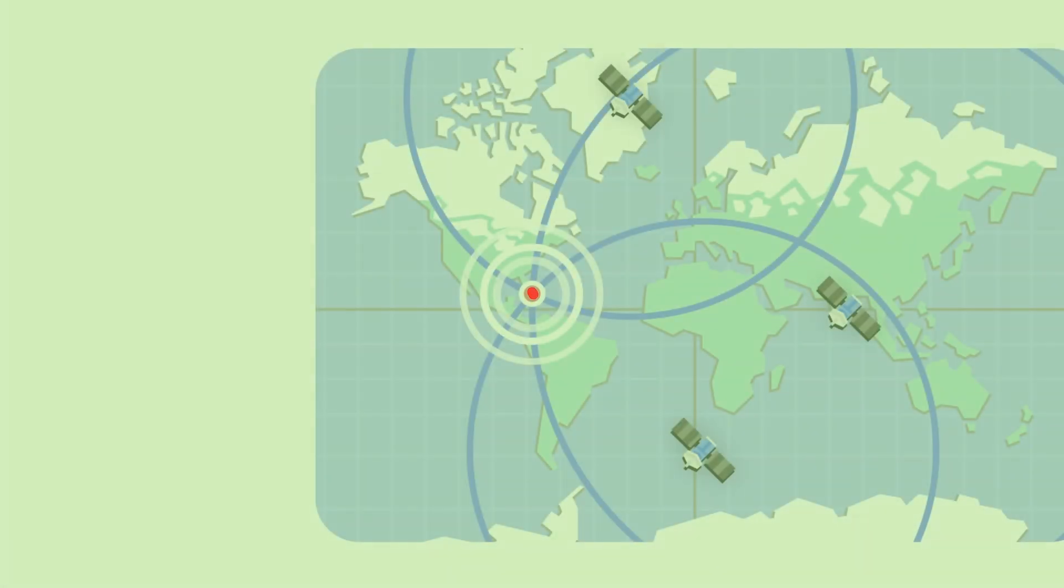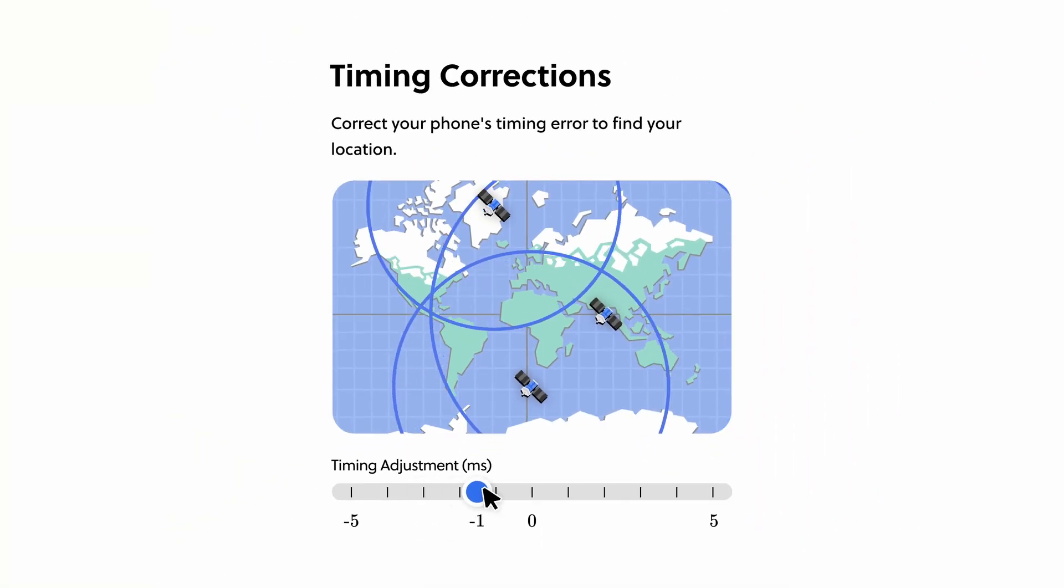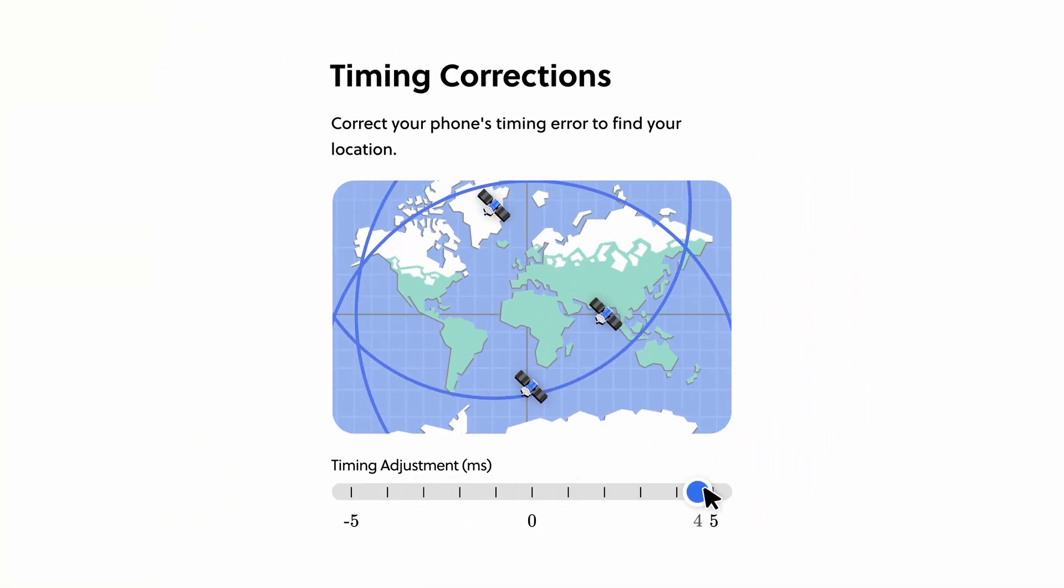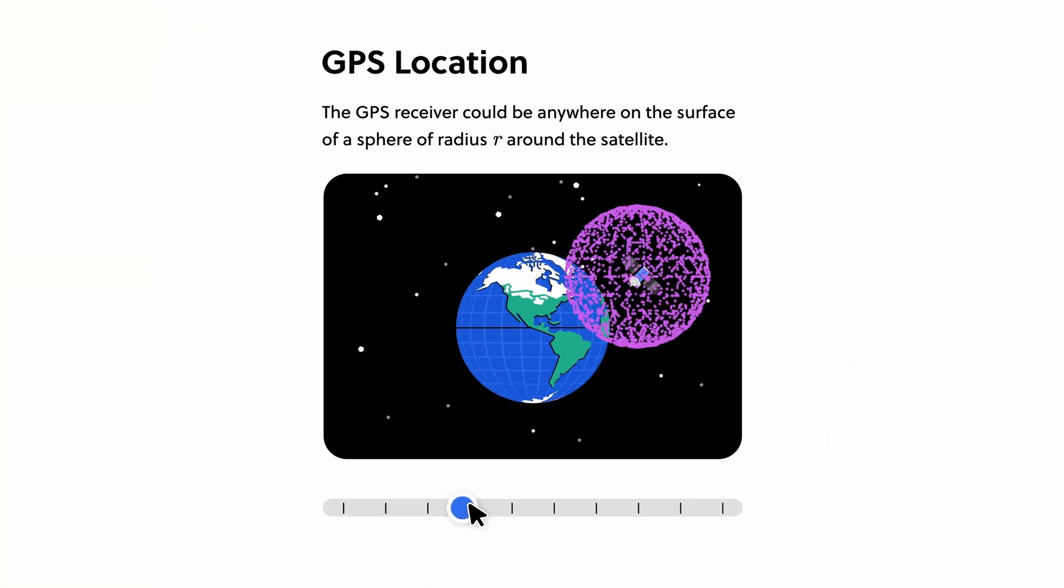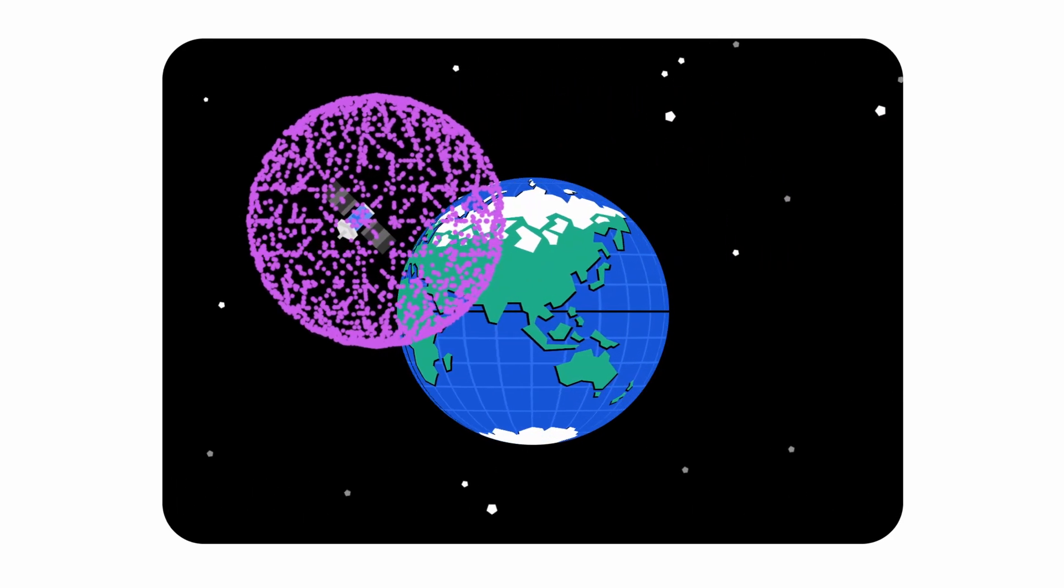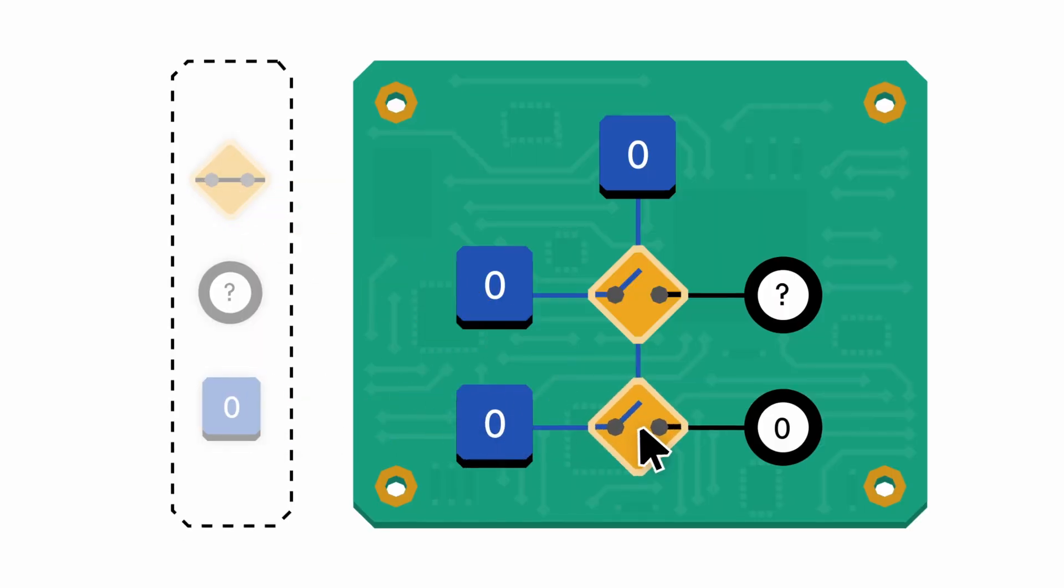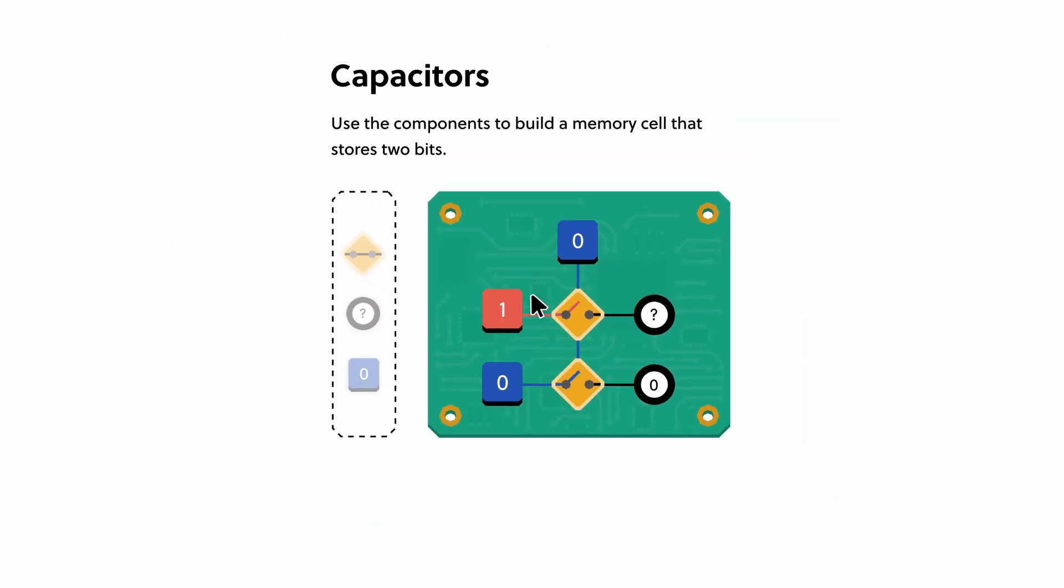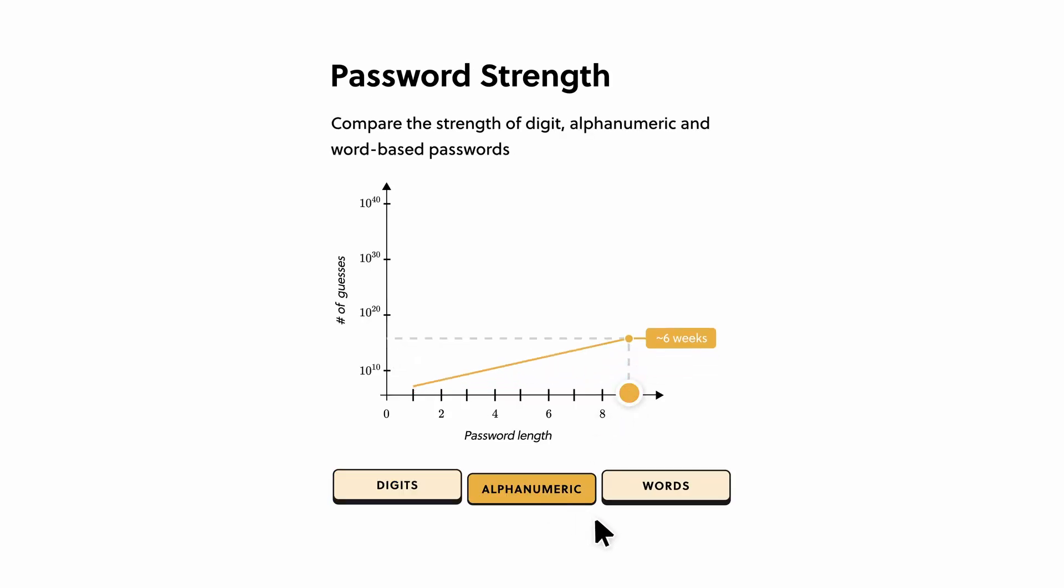If you want to learn more about this, Brilliant.org actually has a whole course about how technology works with a lesson on phone location that inspired me to make this video. If you use the link in the description, you can get a 30-day free trial with which you can try the lesson. I hope to see you in the next video.